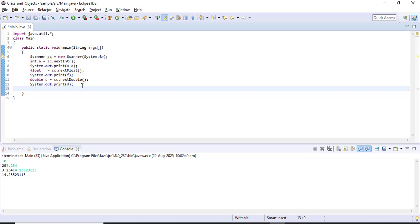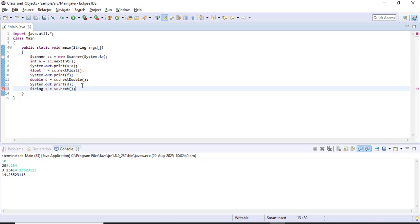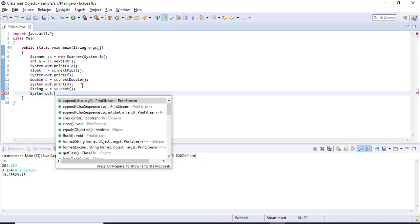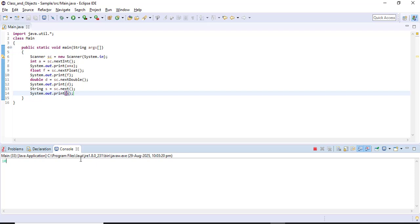Now I want to get a String value. Note that String is not a primitive data type — it is a class. I write: String s = sc.next(), then print s using System.out.print(s). Running the code: integer 10 is fine, float 3.3423 is fine, double with more than six digits after decimal is fine, and then giving String input 'hello' — I got 'hello' printed correctly.